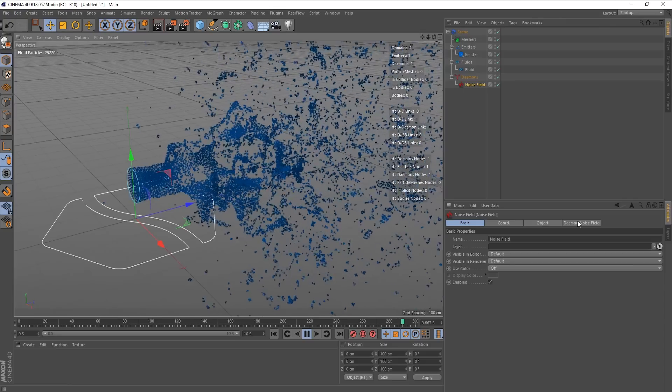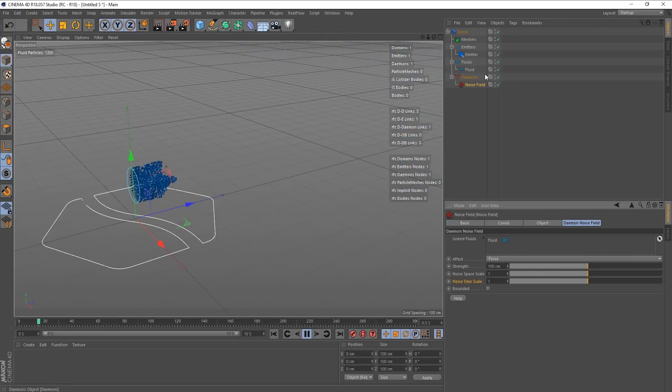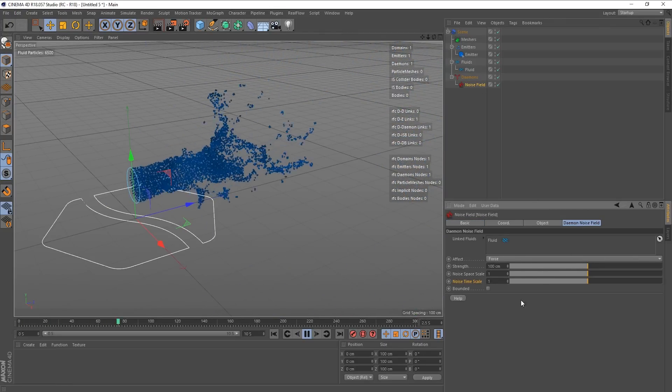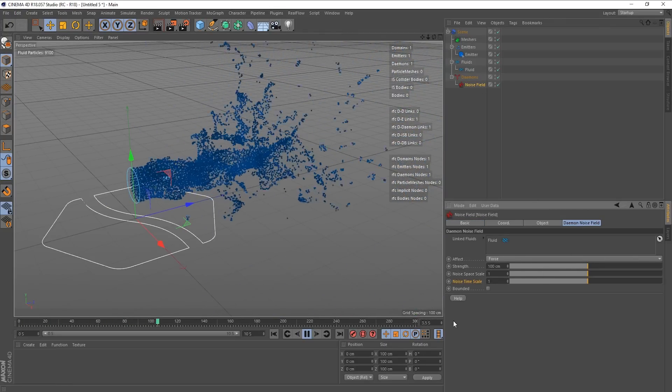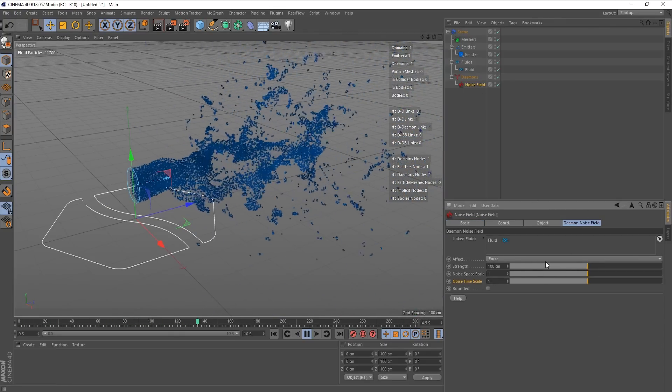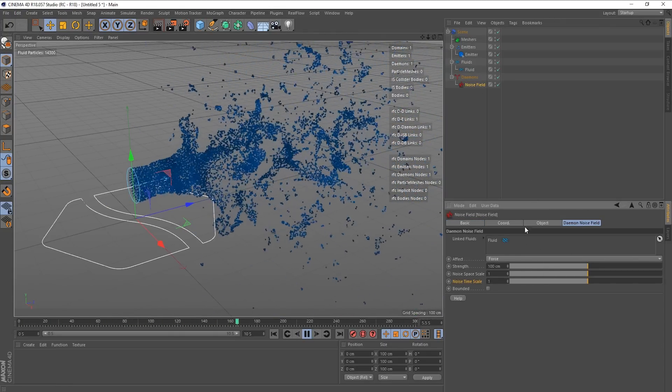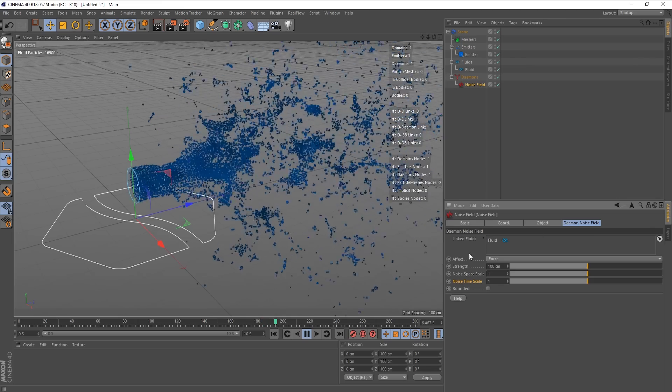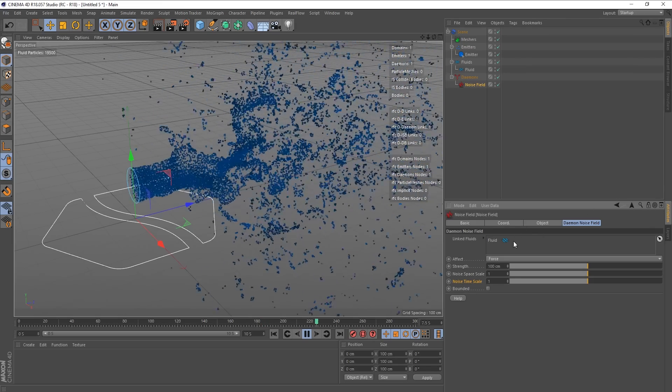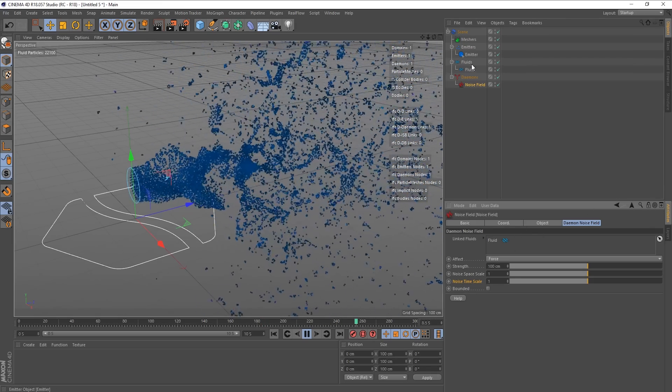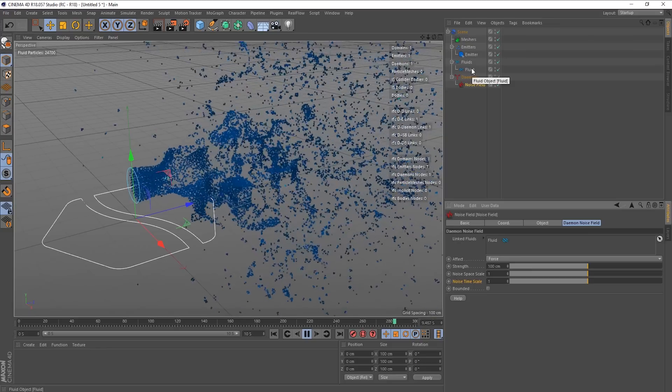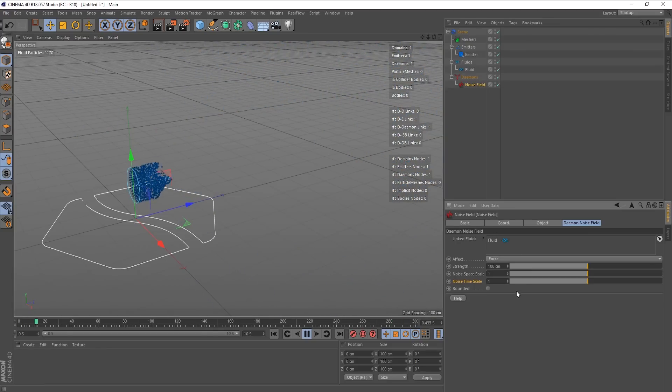And this noise field is obviously disturbing our particles. So let's go to the daemon noise field tab with our noise field selected and just go through what each of these things is doing. So the linked fluid, as always, it detected that there was already a fluid in the scene and dumped it in here.